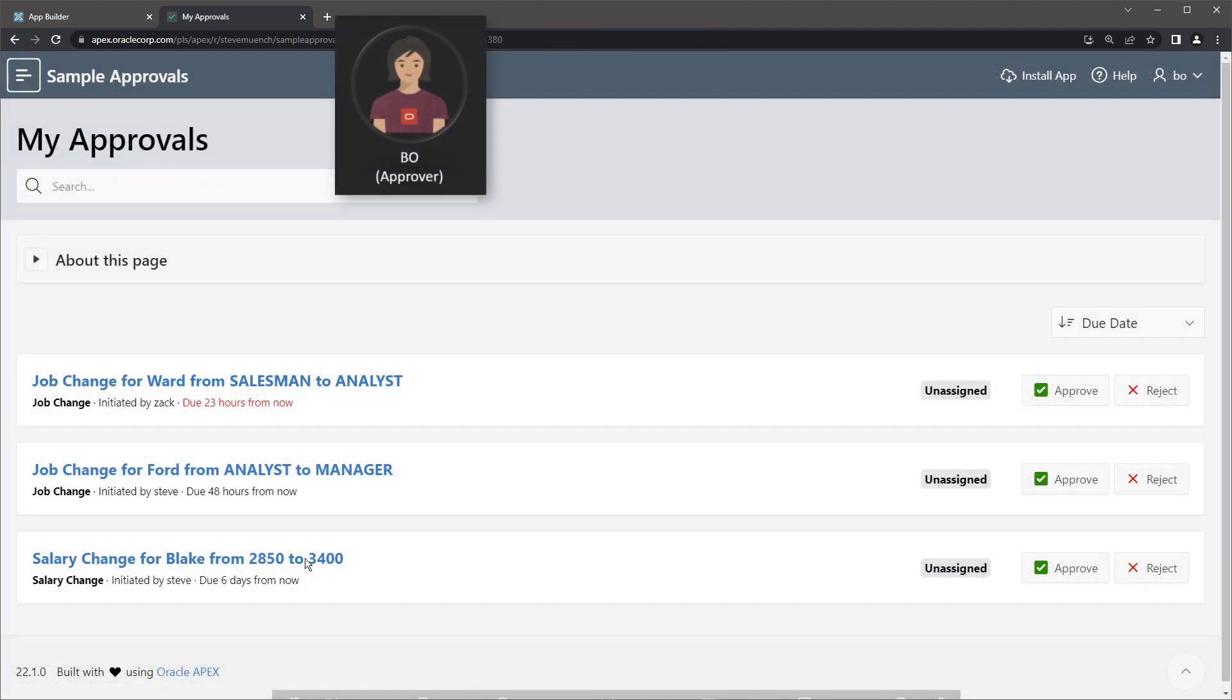Another user, Beau, sees the request appear in her list of tasks for approval, and she clicks the salary change request to review the details.